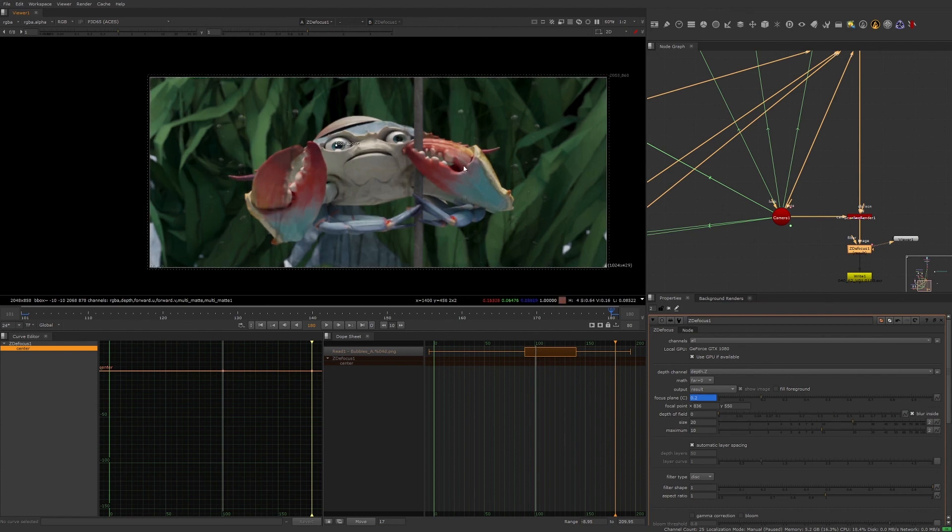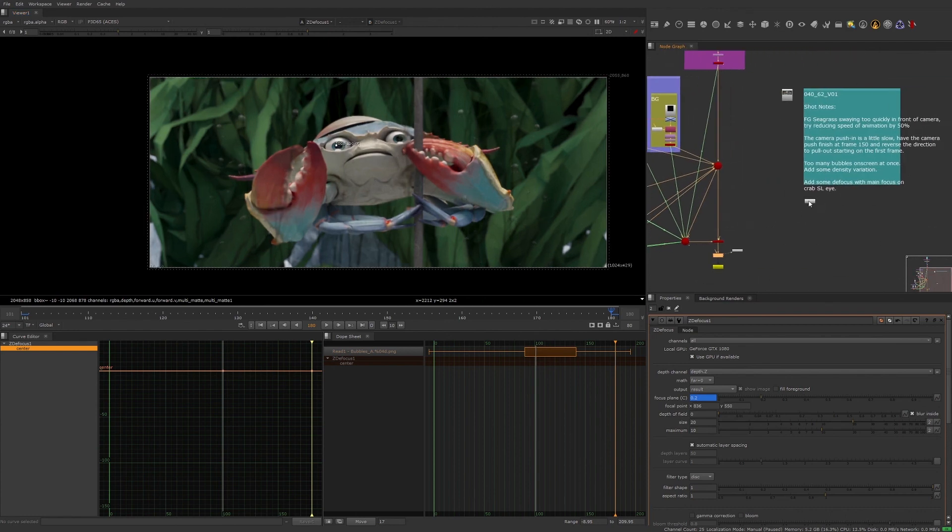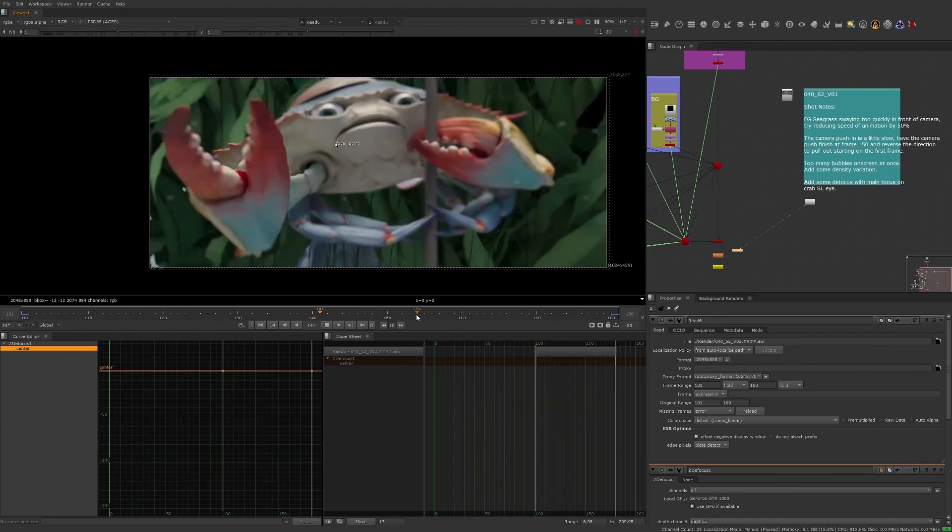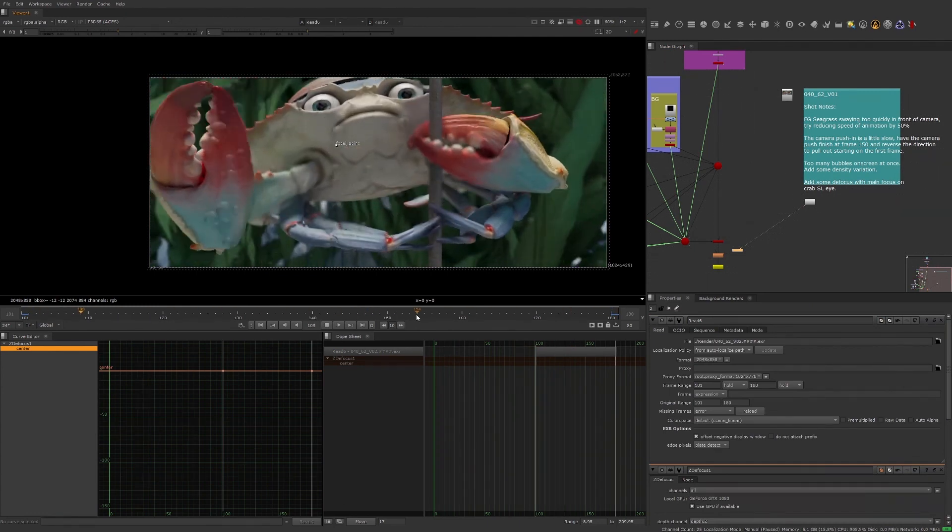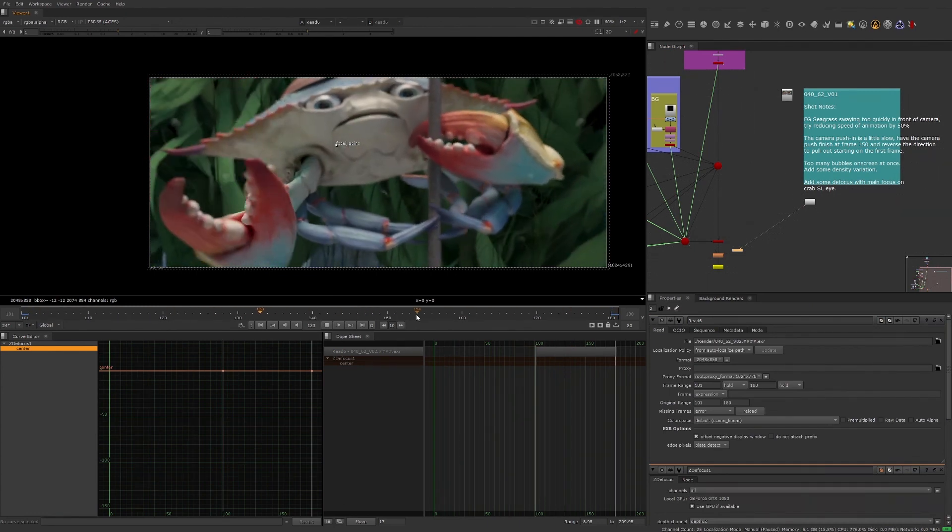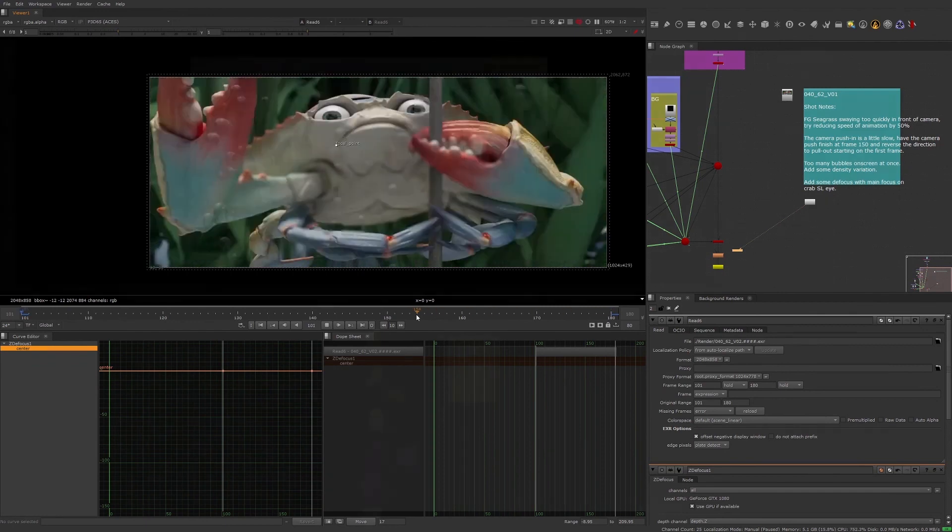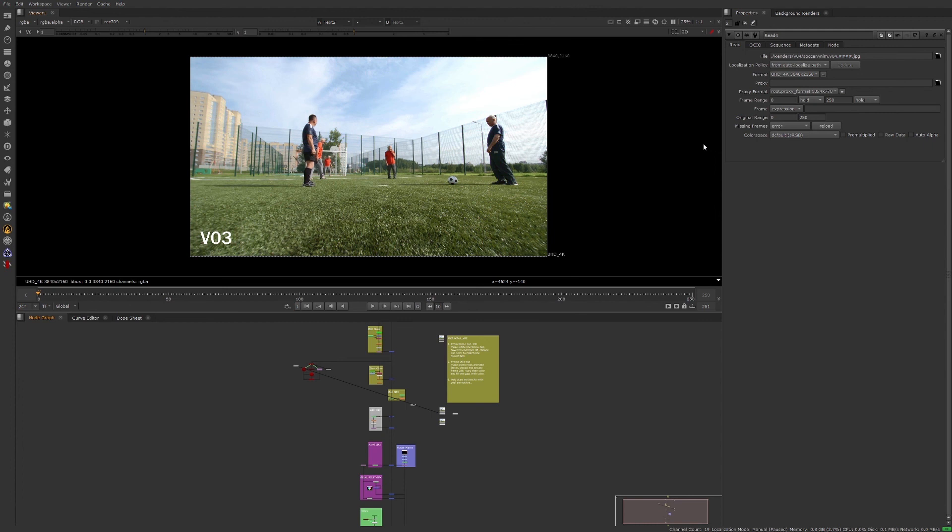Before we move on to the next segment, I want to show another example of how Nuke can be utilized for animation using live action elements. In this example, we are using live action footage and adding 2D animation over it. Let's take a look at the render of the latest revision.